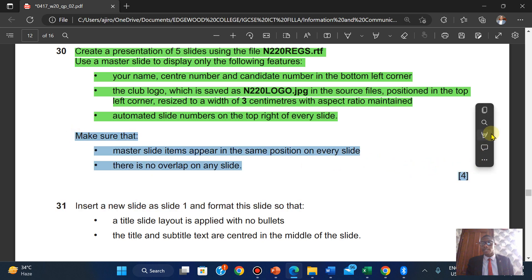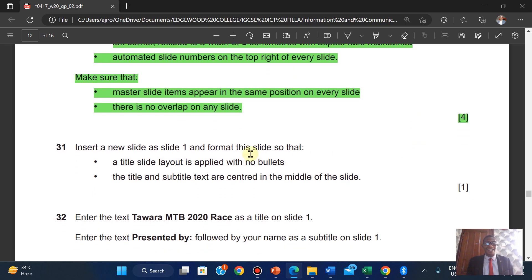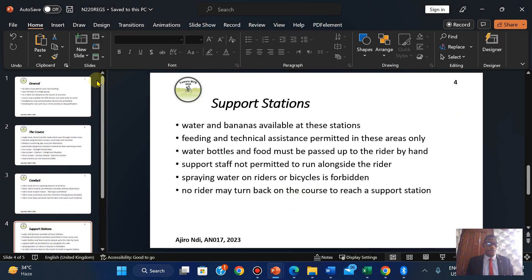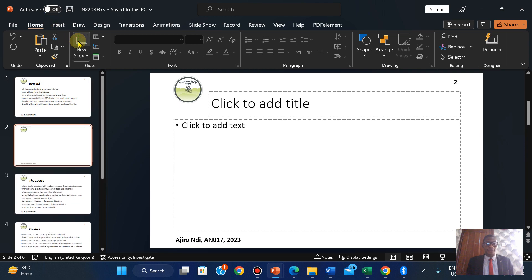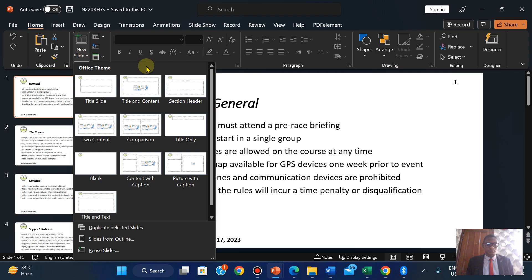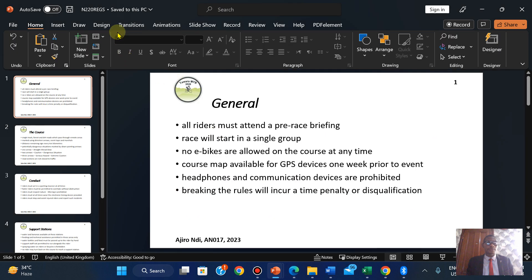Insert a new slide as slide one. So I'm going to click on New Slide. This slide is going to be a title slide.